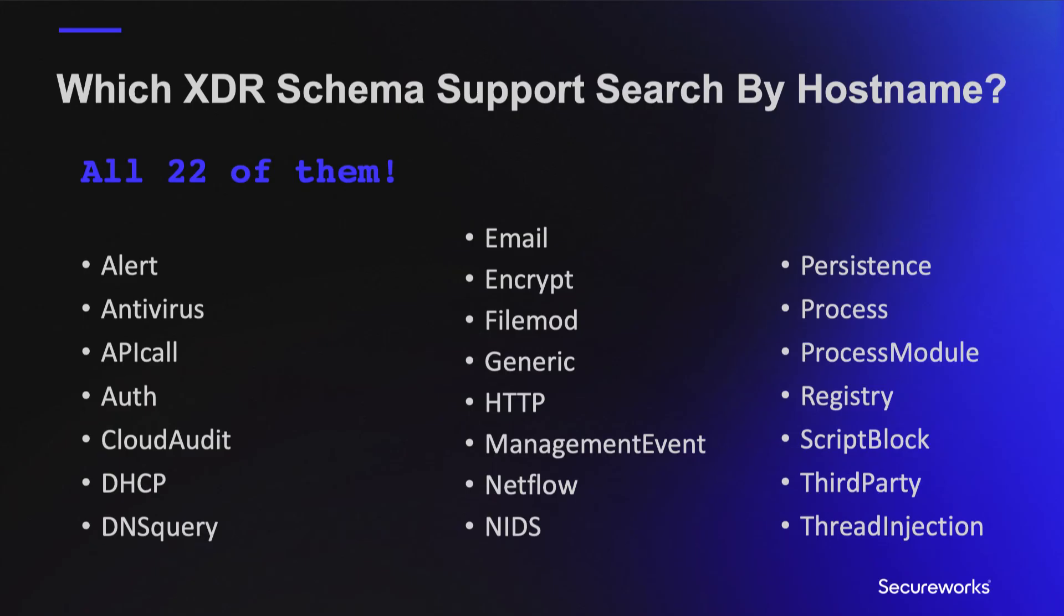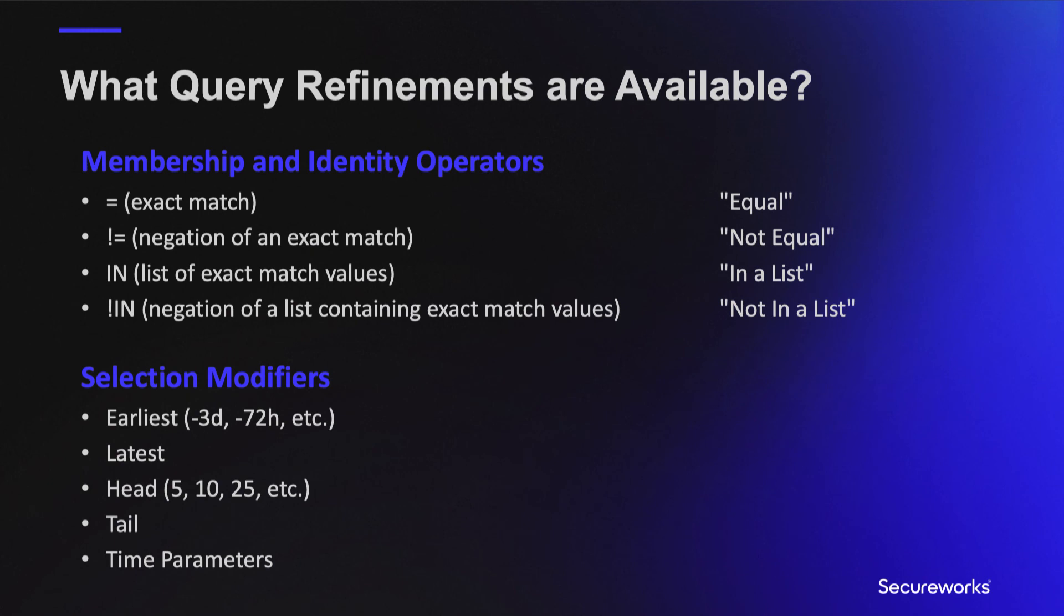A total of 22 Taegis XDR data schema support search by hostname, so there are thousands of advanced query possibilities. But you can use these examples from the alert schema to inform your own queries across the other schema of interest to you.